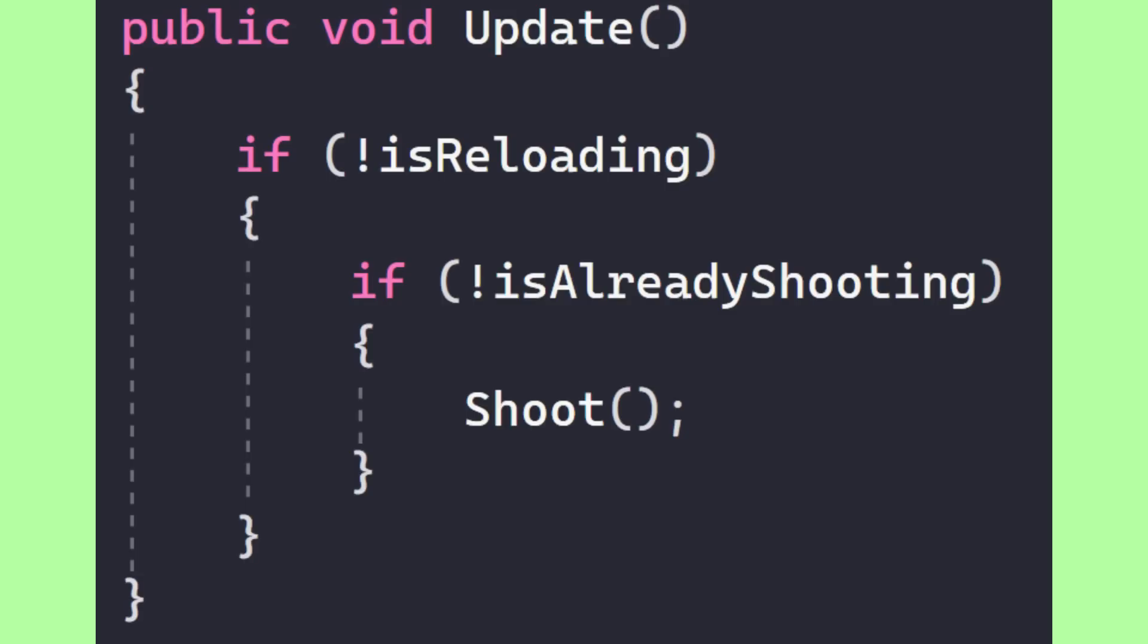This might be fine to start with, but what if you have to add more conditions? Well, then you get this.